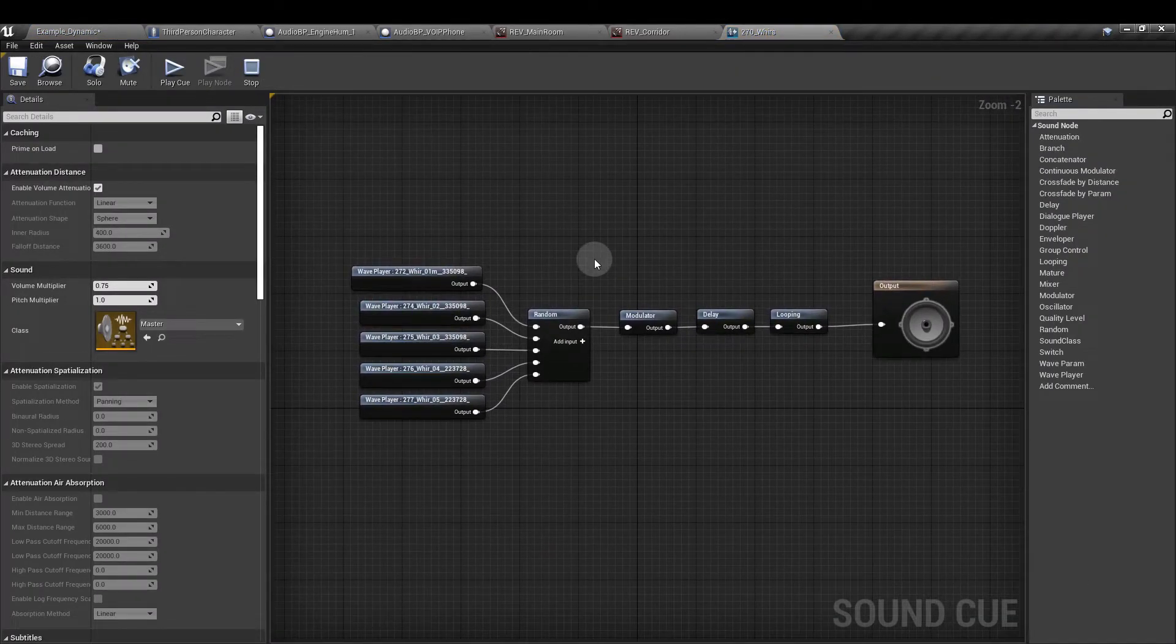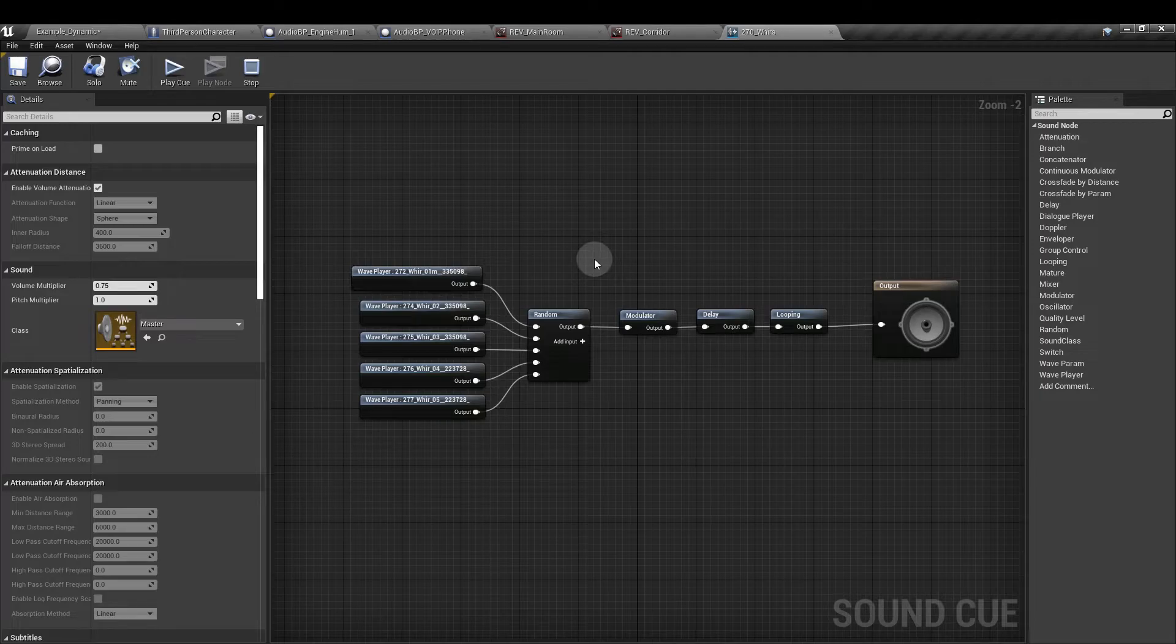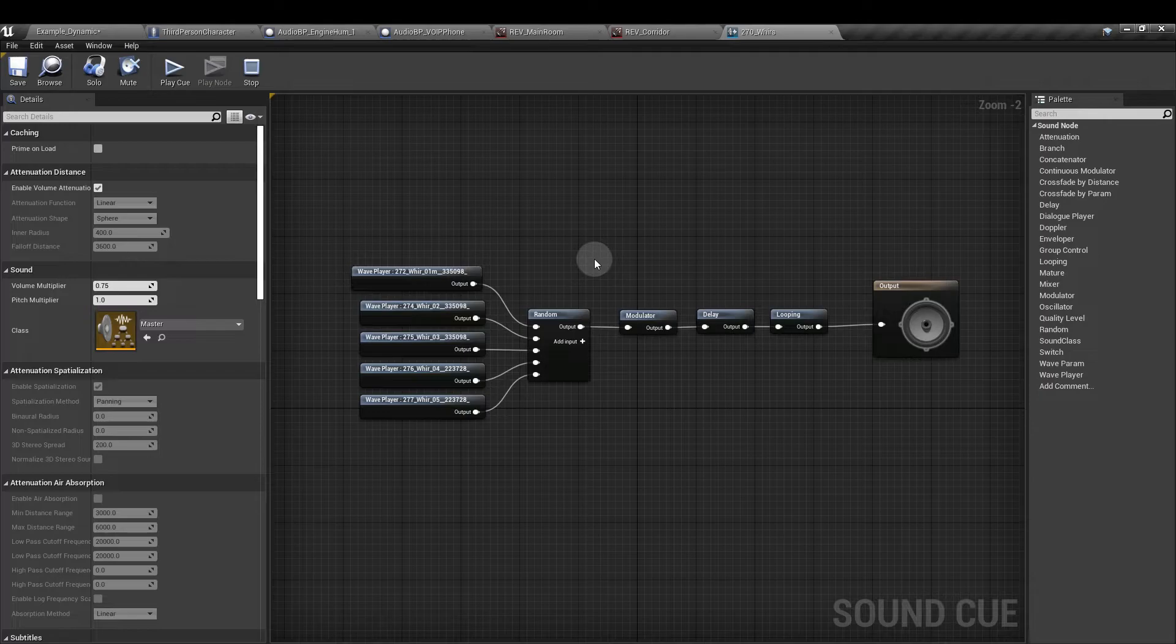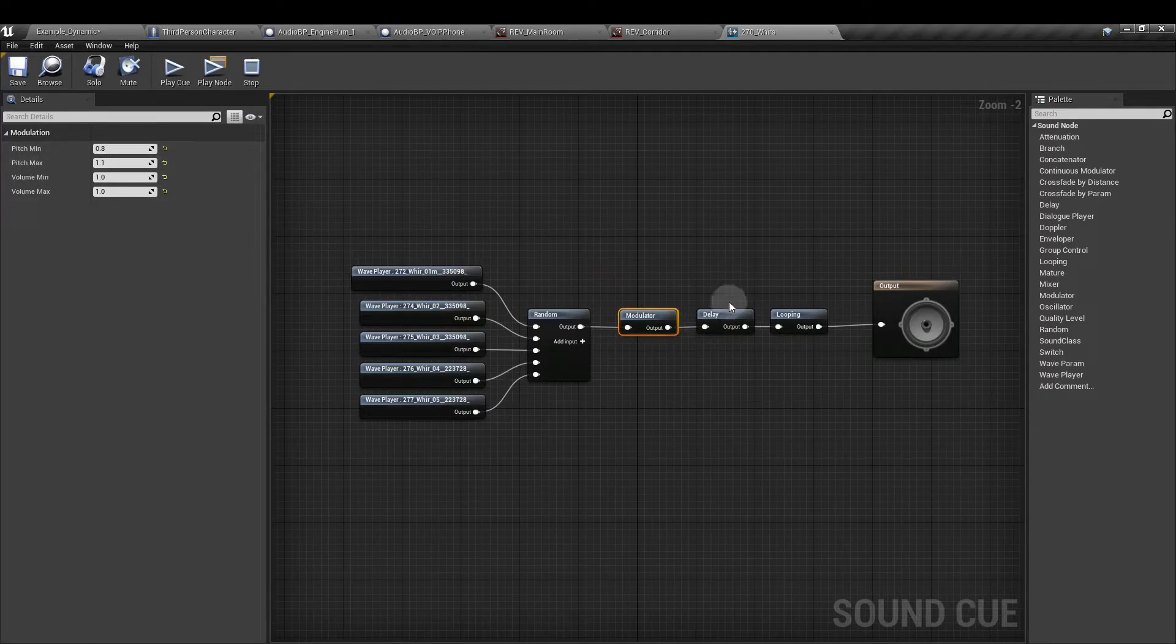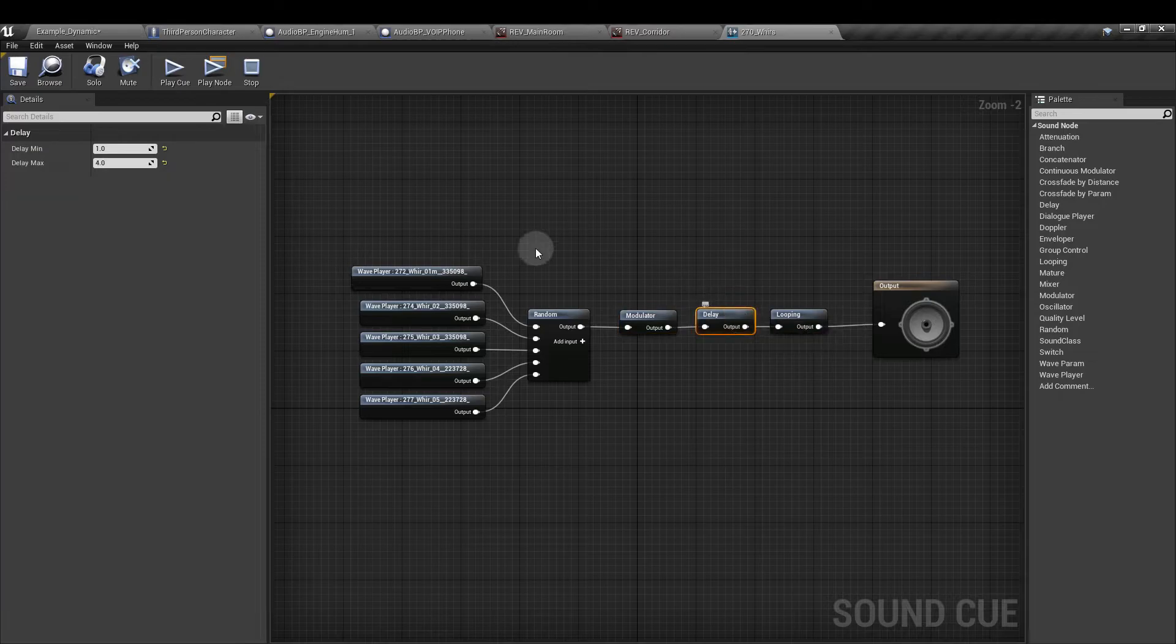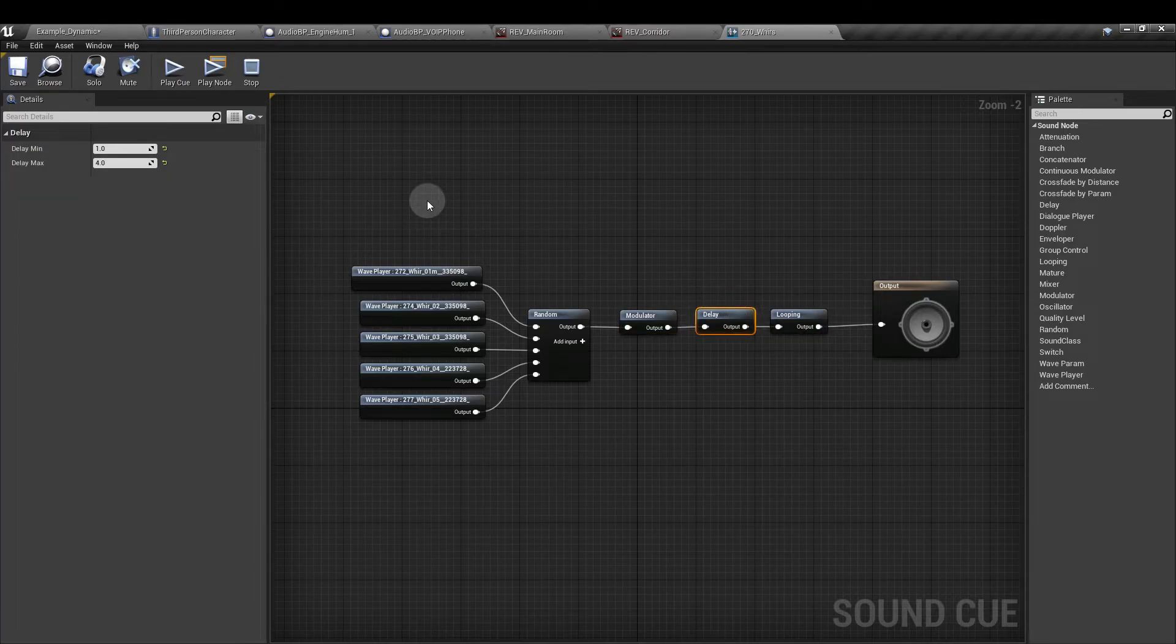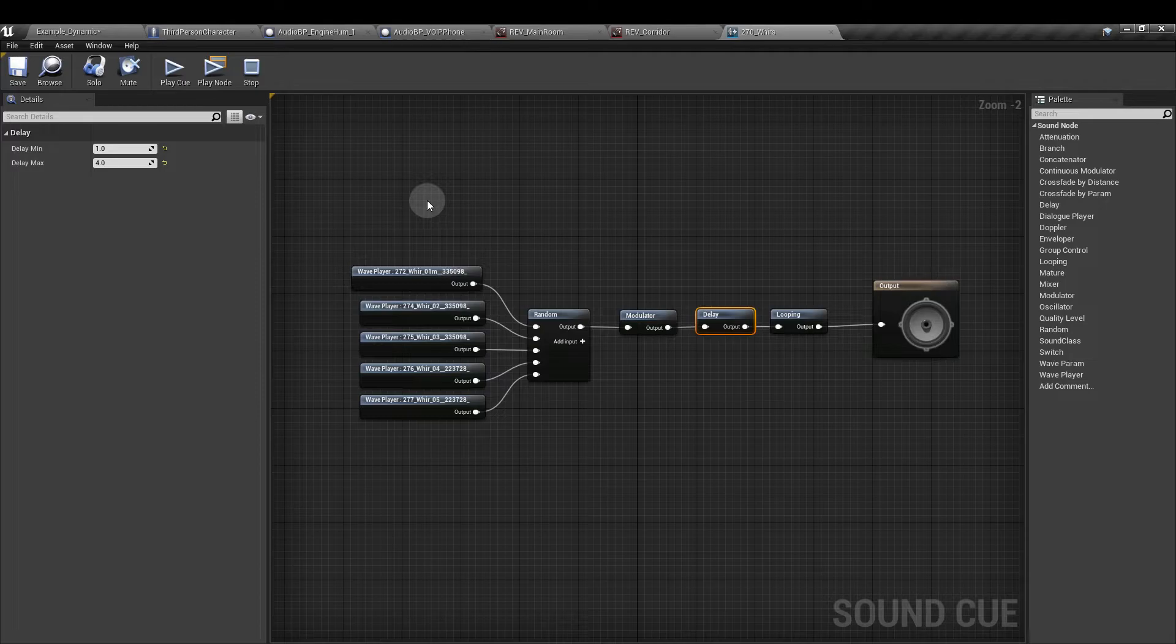Here we've got a bunch of machine sounds attached to a random node then a modulator node which is changing the pitch a little bit. Then we have a delay node which is acting like the random delay node that we added to the third person character blueprint.